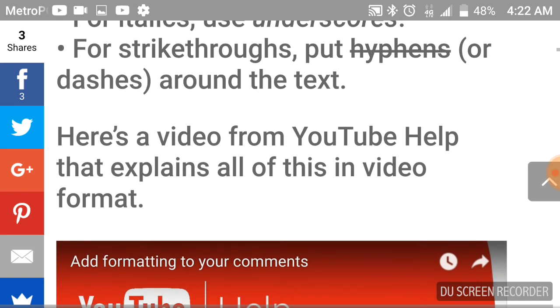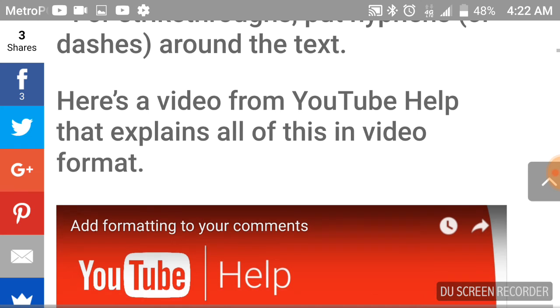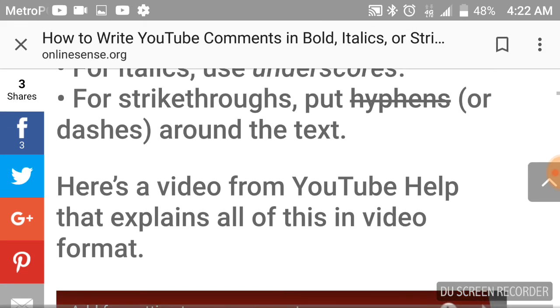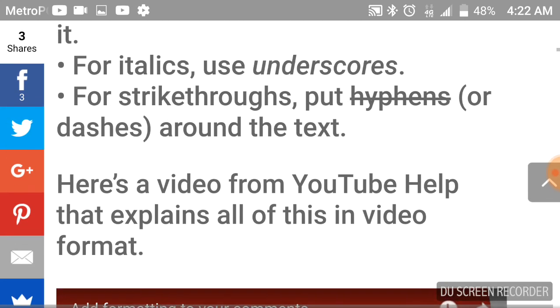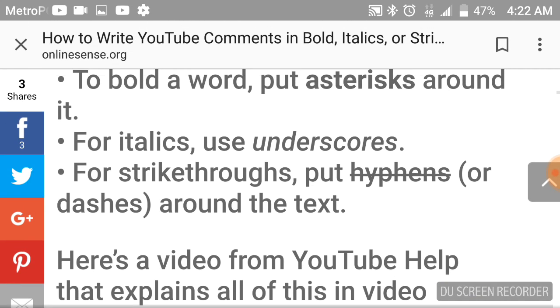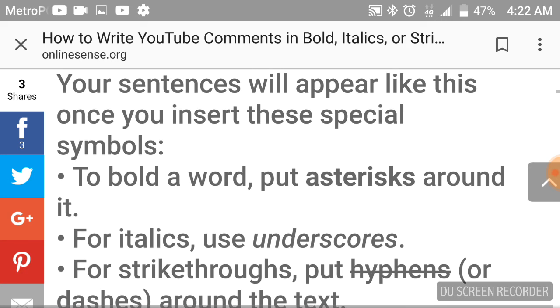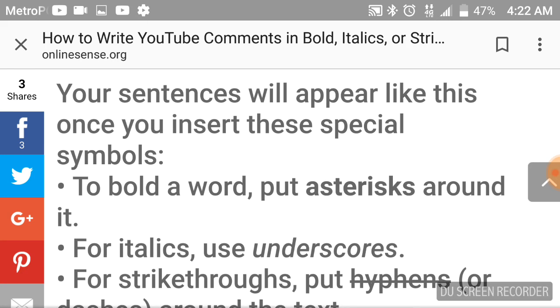Here's a video from YouTube Help that explains all this in video format. I don't need to do that. This is just a quick video on how to do that because I was just looking it up. I knew how to do bold, but I was wondering how other people had done the strikethroughs and italics.